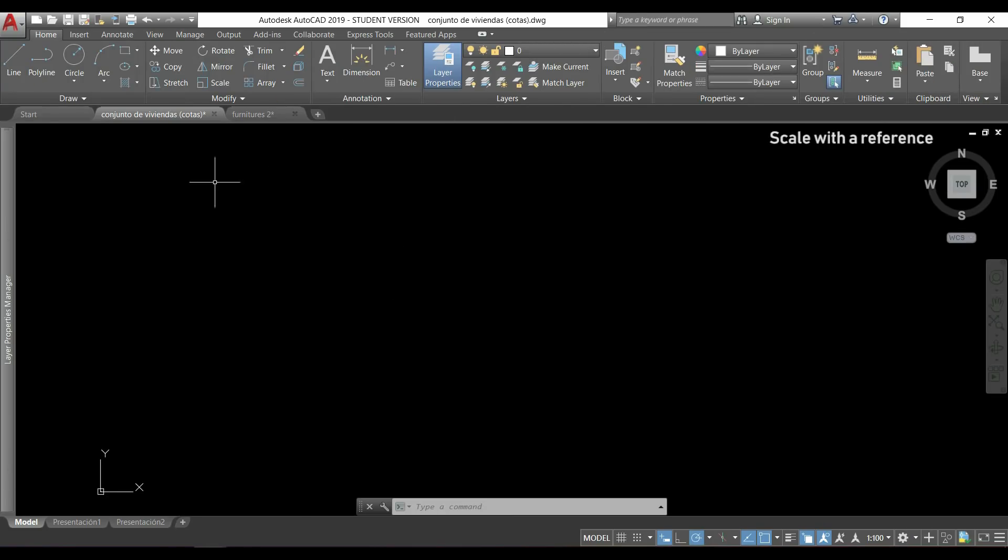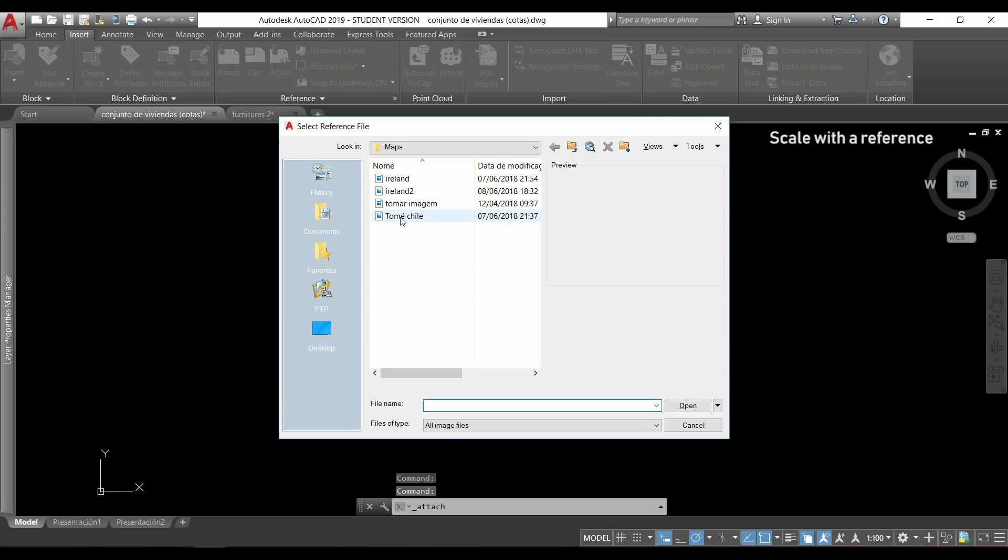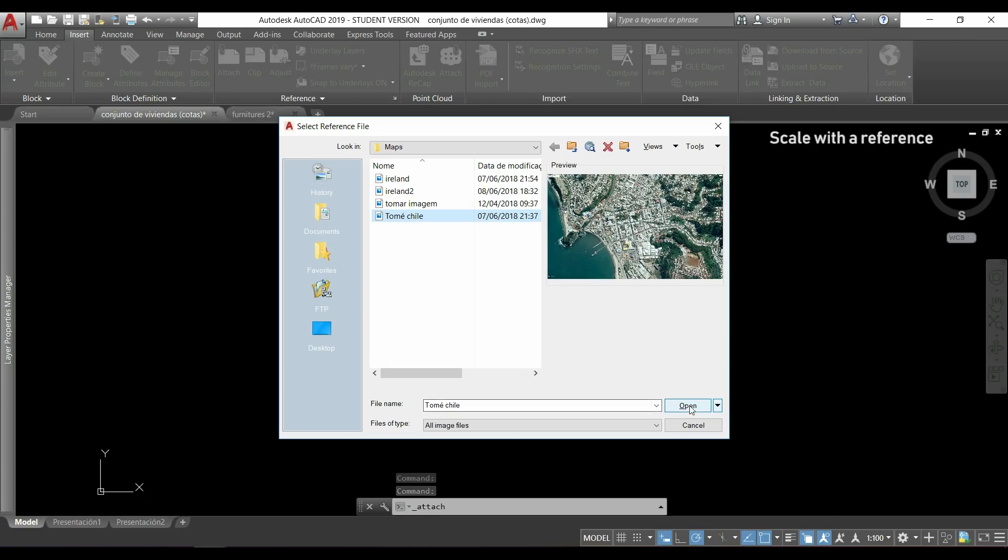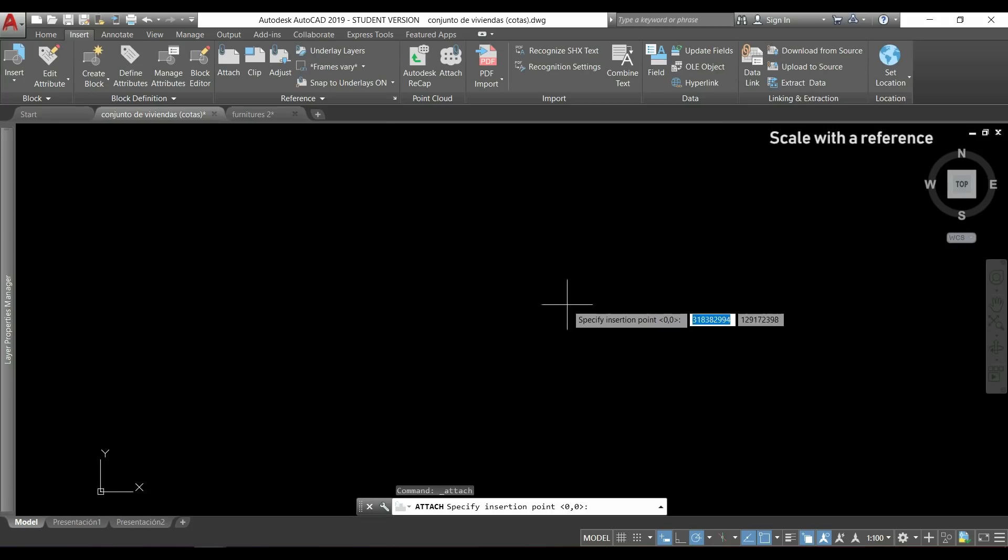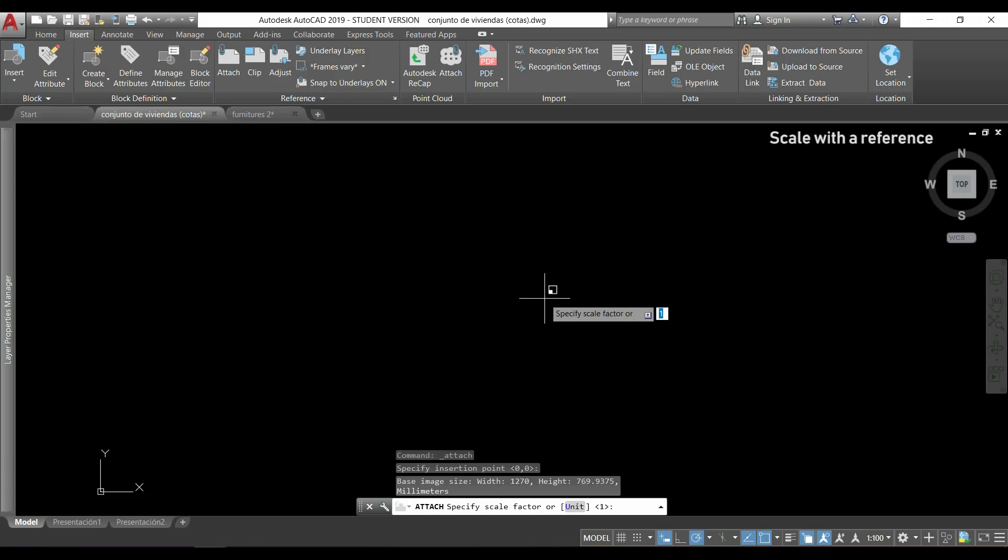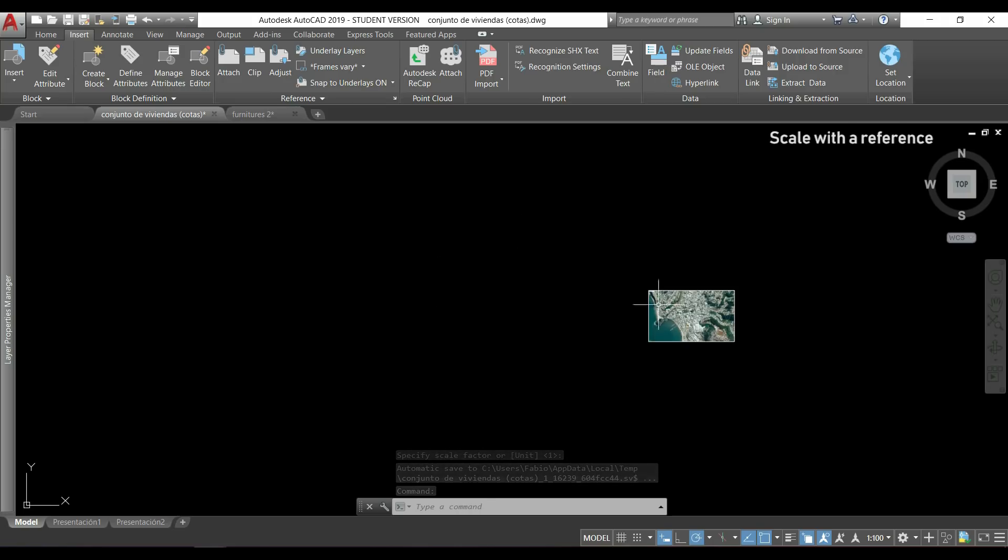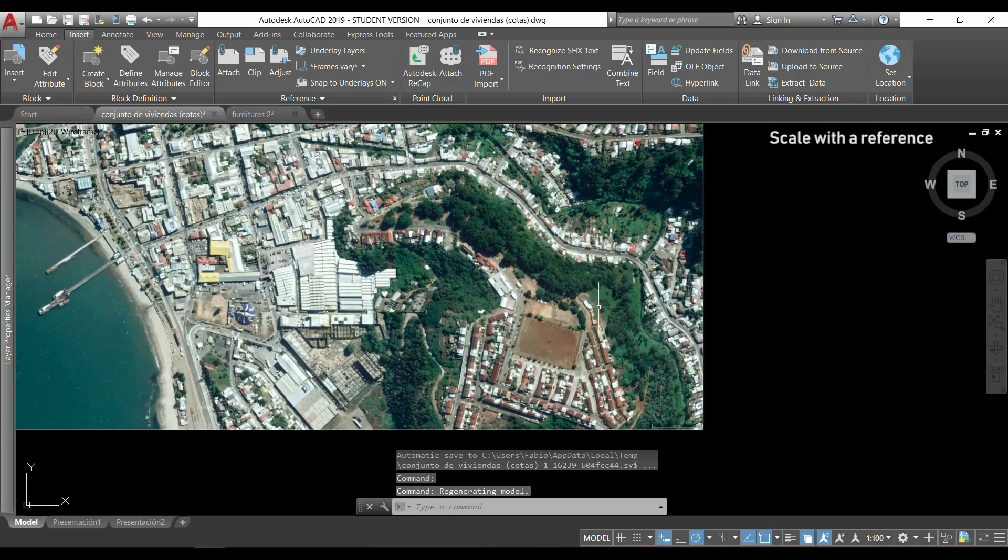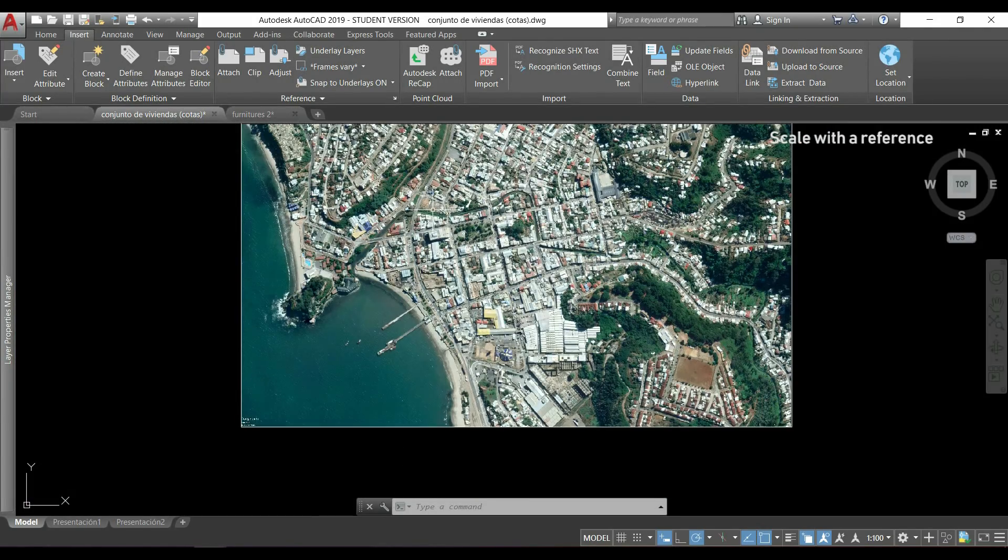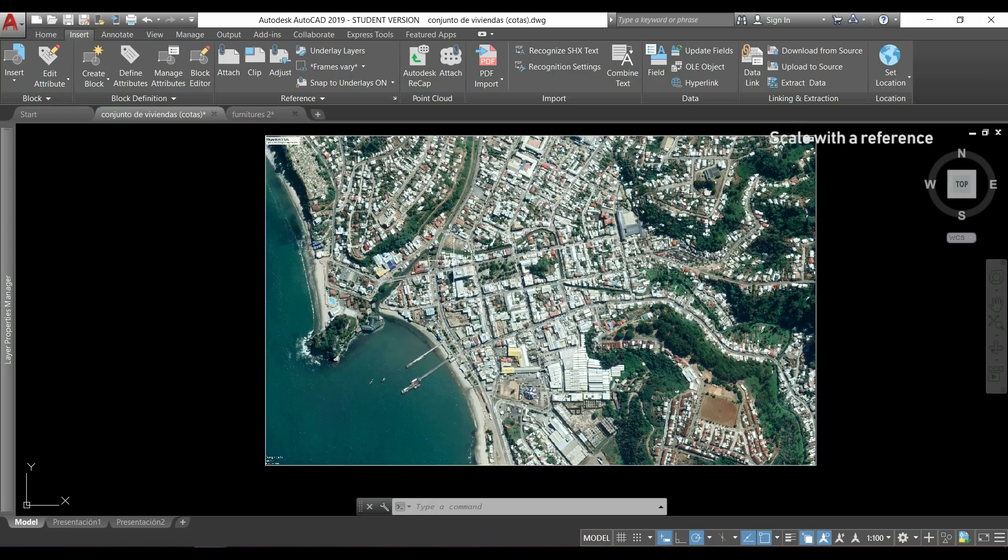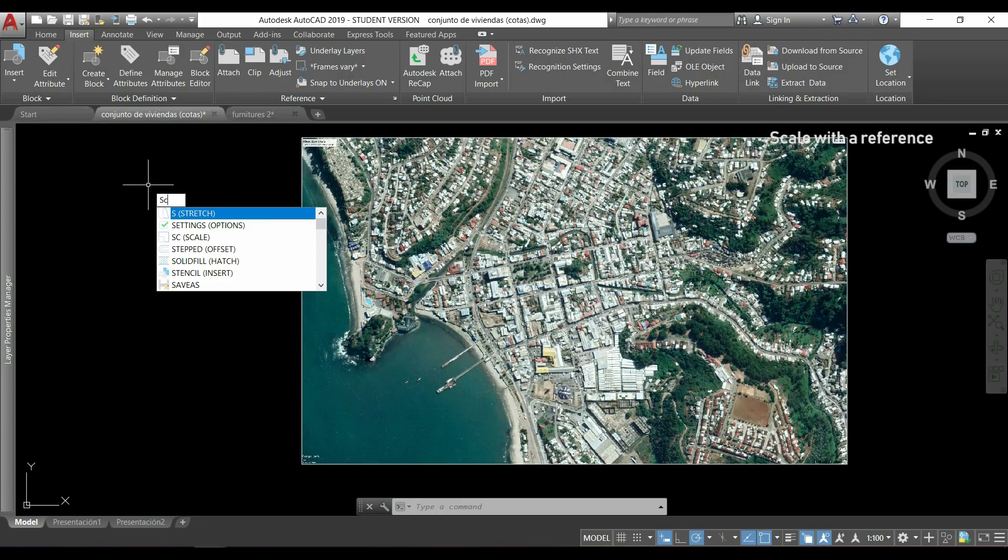Now I will show you a good example to use scale with reference. I'm going to insert an external image to the drawing. I click in this tab Insert, then I go here to this icon that says Attach, and I'm going to choose this image and click in Open. I will not scale it because I will do it after with the reference. I click on OK again. Now I click to specify the base point and press enter. And the image is very small, so I have to zoom in a lot.